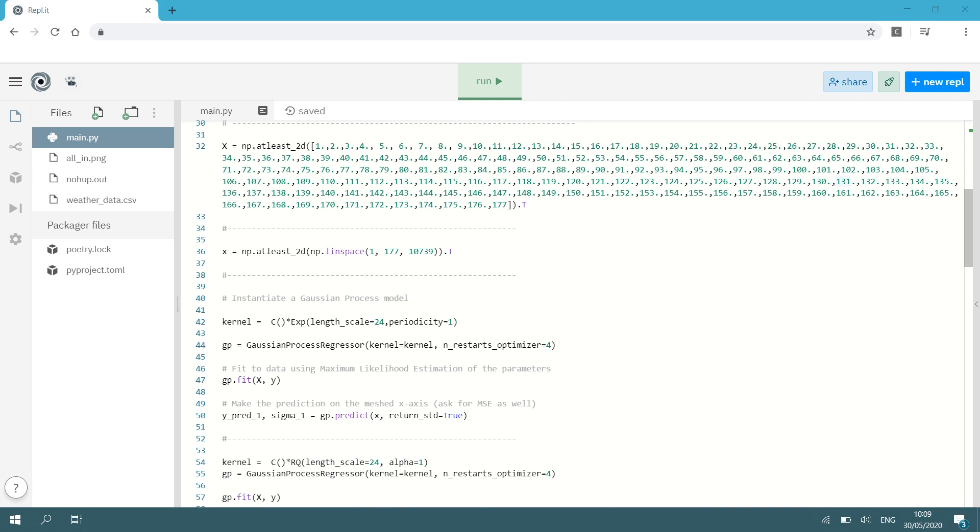Then when we do our interpolation we need a test set. So we want to query our interpolation, our trained Gaussian process regression at specific points and that is where lowercase x comes in. So I'm going to say lowercase x is np.atleast_2d and I'm just going to do a linspace with the same length as the training set so it's going to be 177 but I can use an arbitrary amount of points spaced equally within this length. That's what the linspace does. So in this case I use 10,739 data points spaced equally between 1 and 177. Now you will see this is what we're going to use to plot our interpolation. So at each one of those points we are going to get an interpolation function after training our Gaussian process.